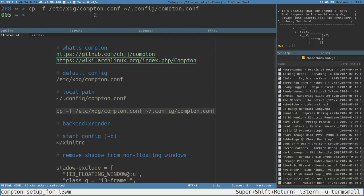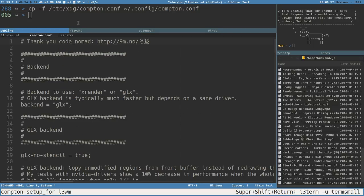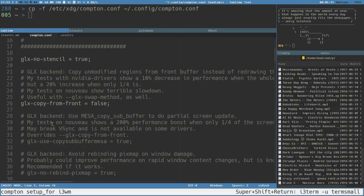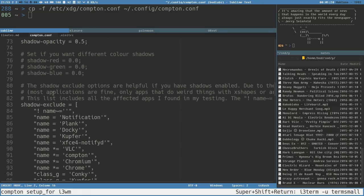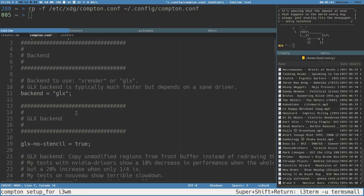I just copied the default file to my home folder with the cp command. Now let's open this in Sublime. I'll enable my Simple Syntax Sublime package so we get some highlighting for the comments. As you can see, there are a lot of comments in this default configuration file, which is very good because it explains a lot of the options. The options can be quite difficult to understand since they are very dependent on your graphics drivers.